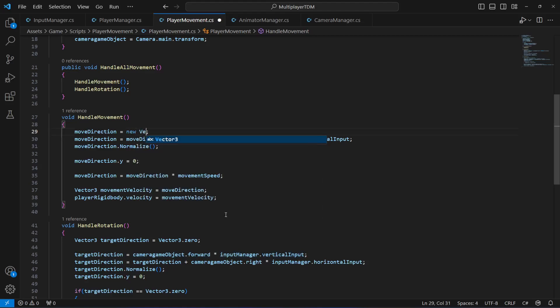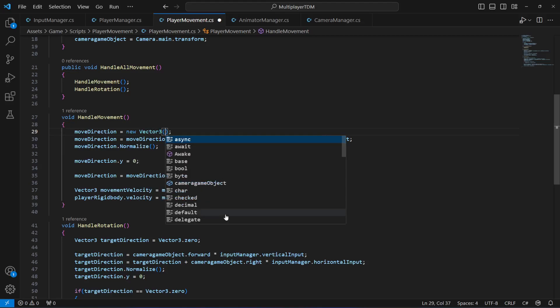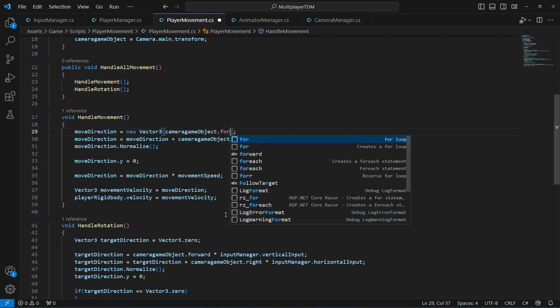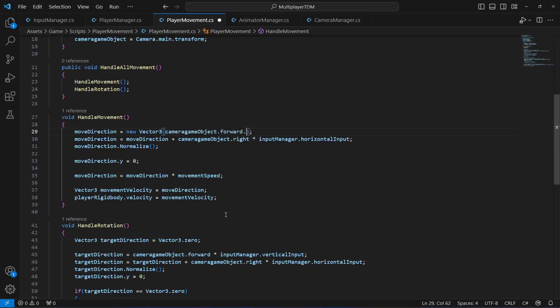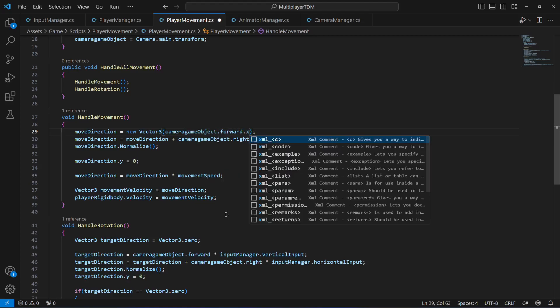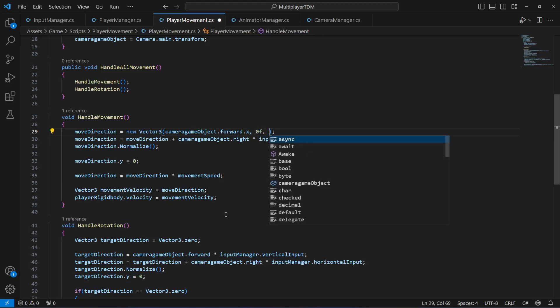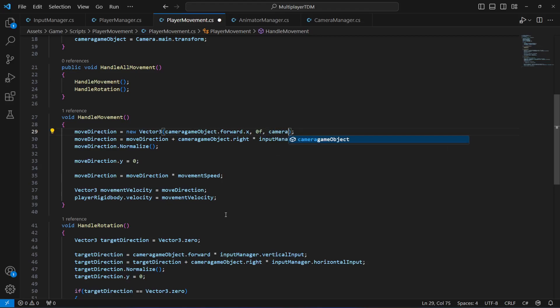What we're going to do is we're going to remove that, and now we will type new Vector3. We will create a Vector3. For the x we will pass cameraObject.forward.x.